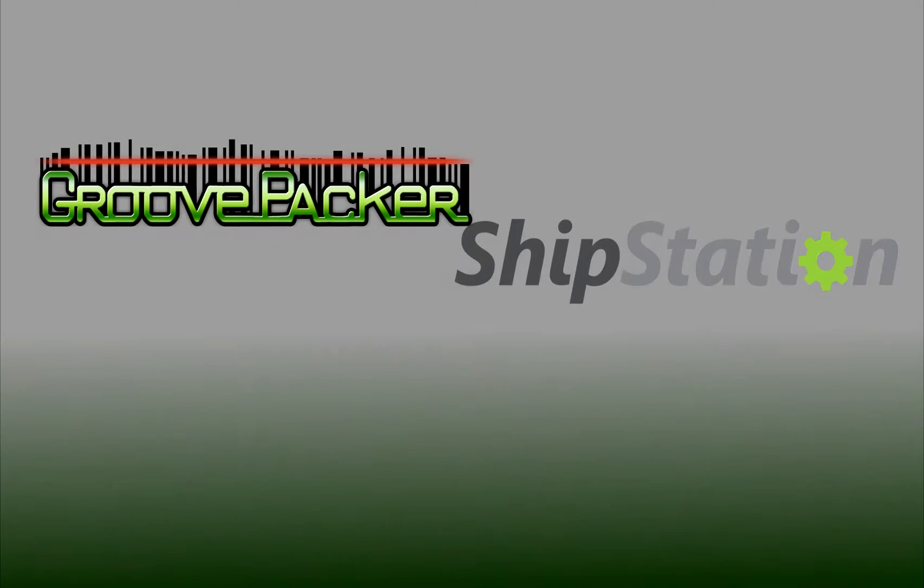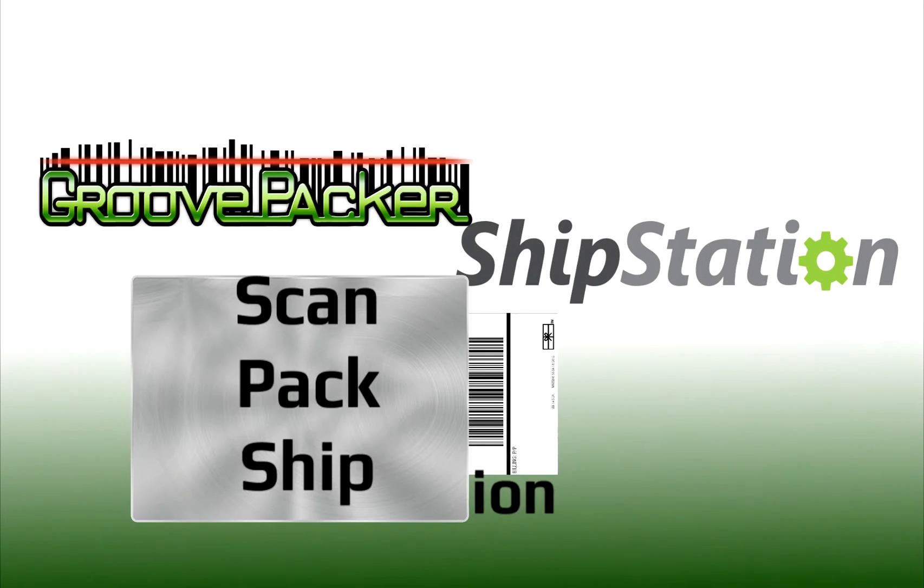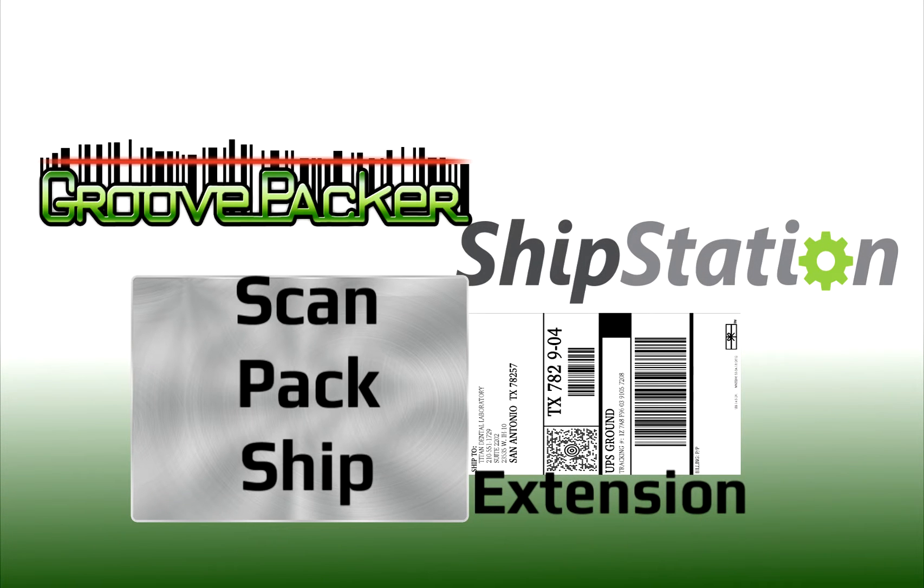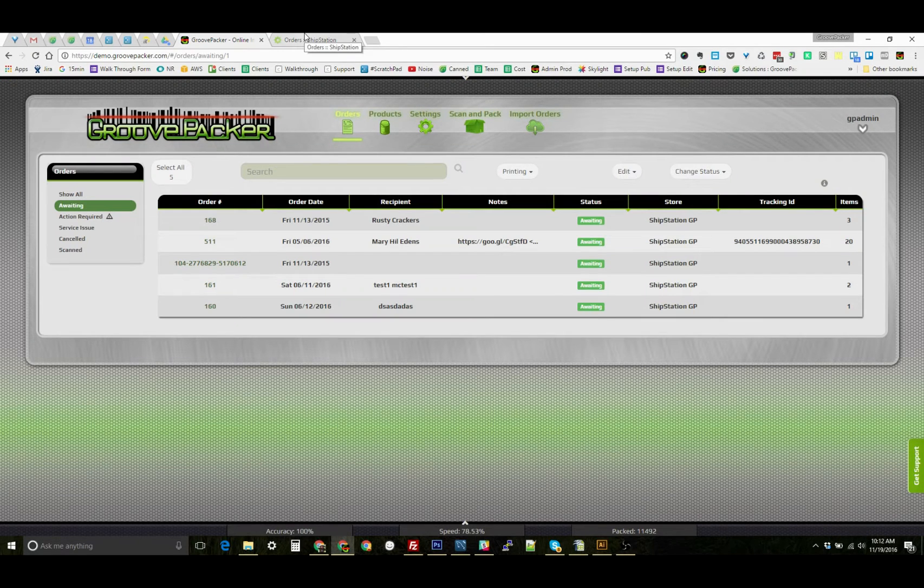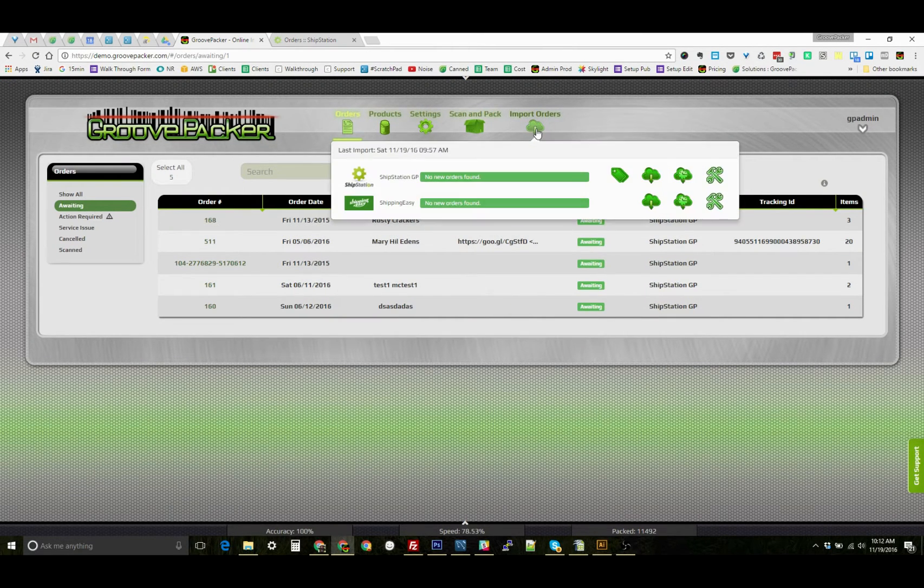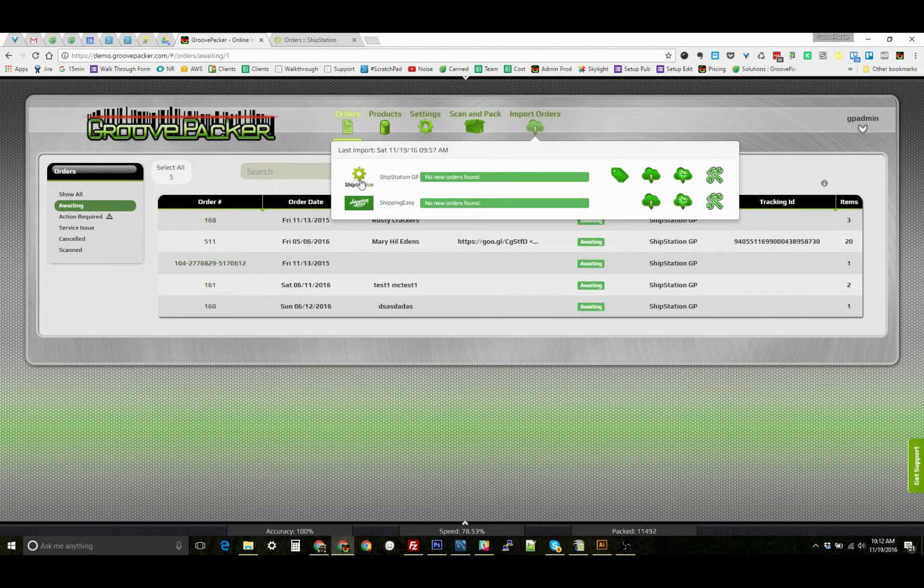Let's look at how we can install and enable the ShipStation ScanPack Ship extension for GroovePacker. First we can go to our ShipStation store settings by hovering over this pop-up and then clicking on the icon here.